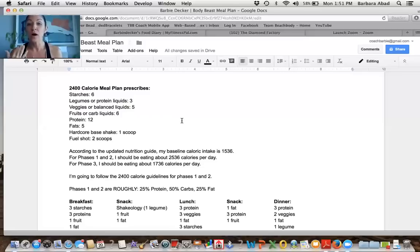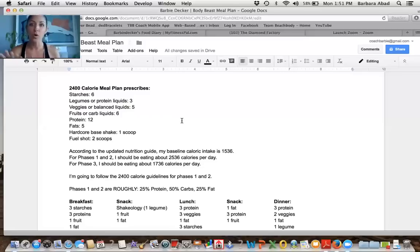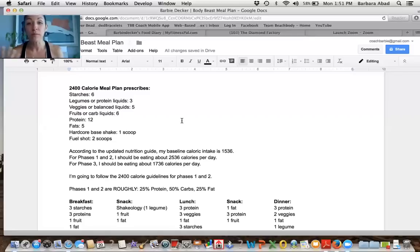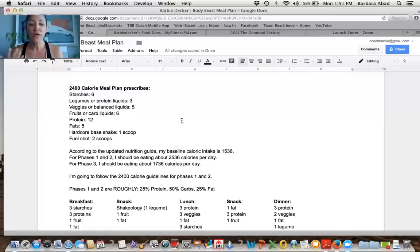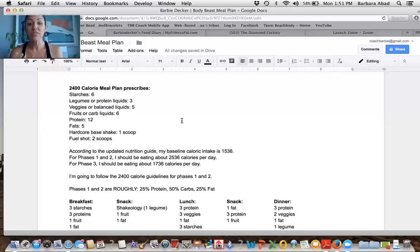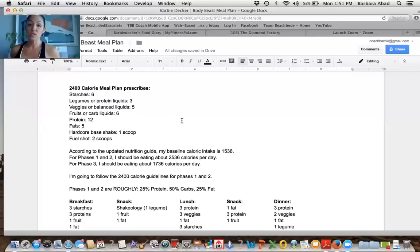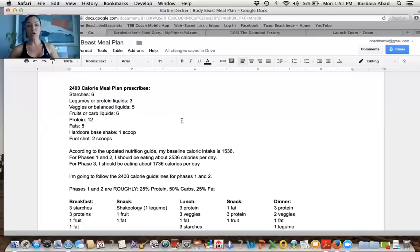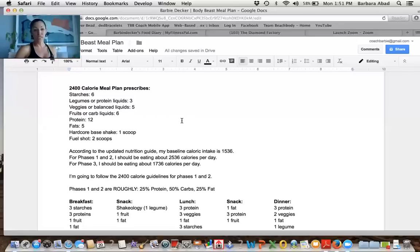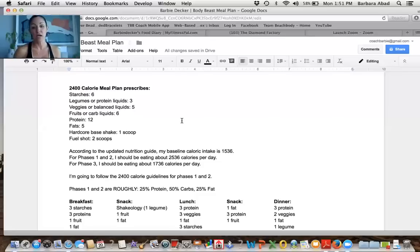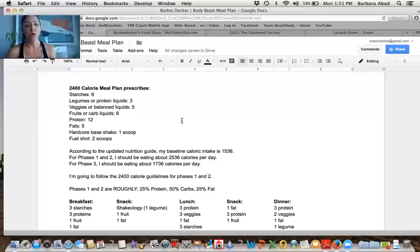So I personally need 1,536 calories, more or less, in order for my body to function. So for phases one and two, I was supposed to add 1,000 calories. So I should be eating about 2,500 calories per day in phase one and two. And then when I go to phase three, when I want to lean out, I'm going to be eating about 1,800 calories per day.